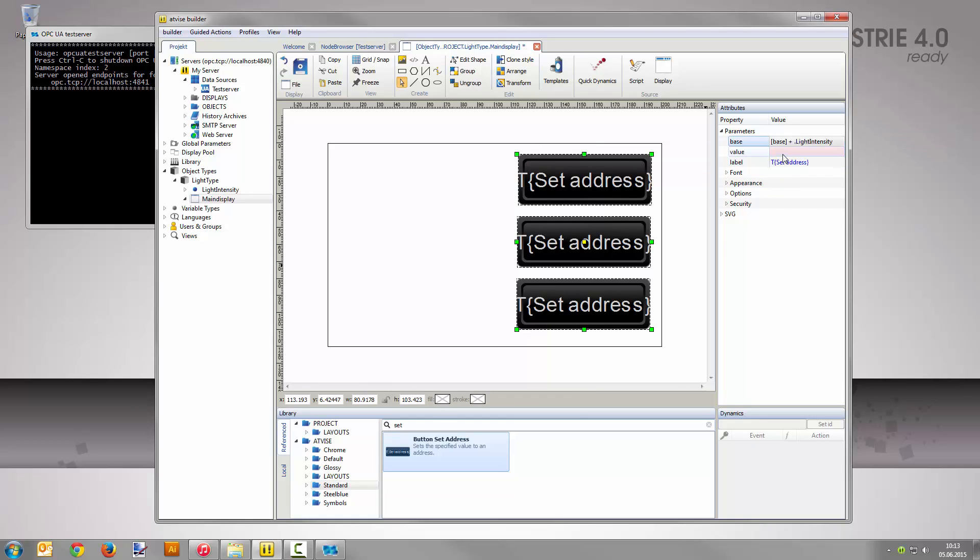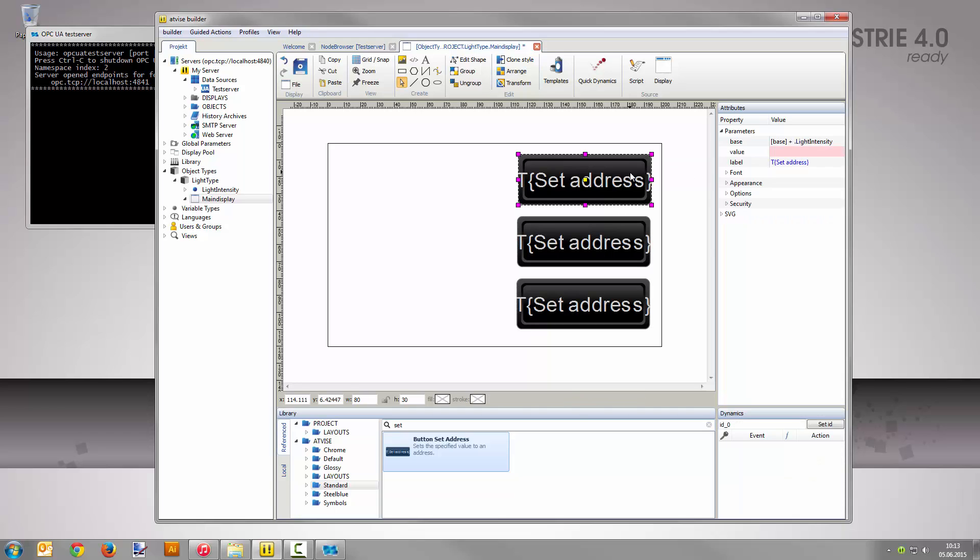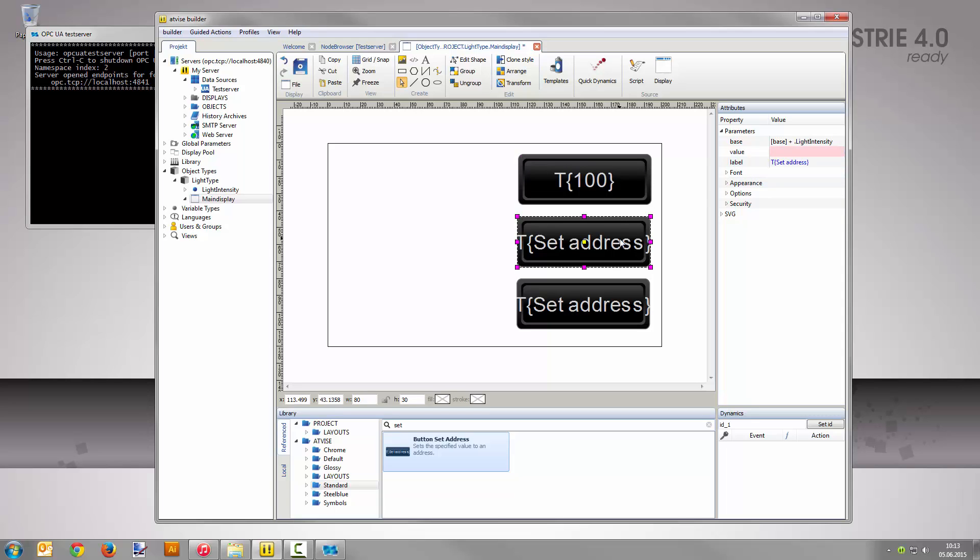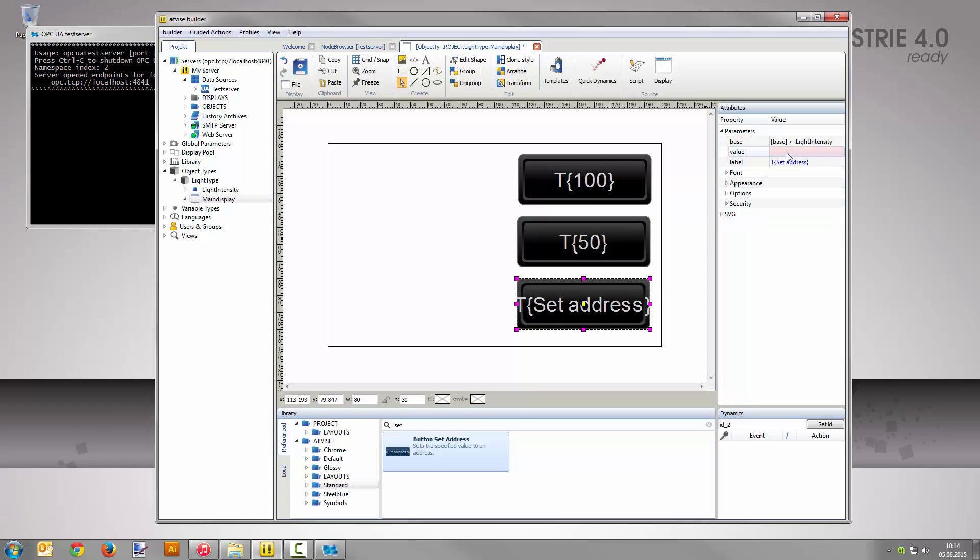For the next step, select only the first button and set the value to 100. Set this number as description too. Repeat this process for the other two buttons as well. For the second one, set 50 as value and as description. Parameterize the third button with value and description 0.